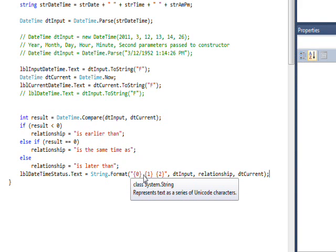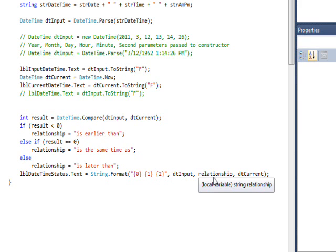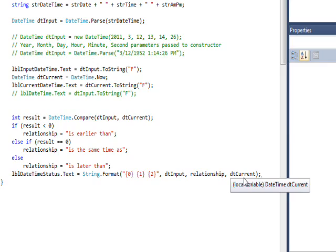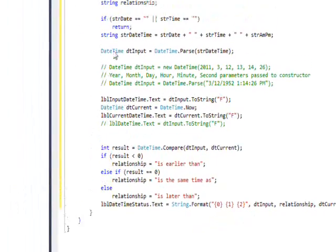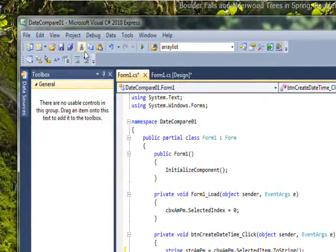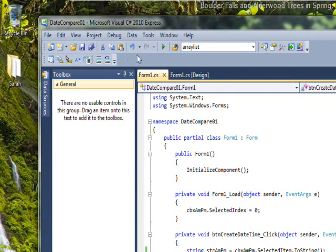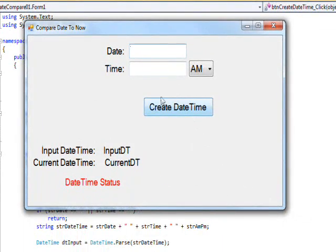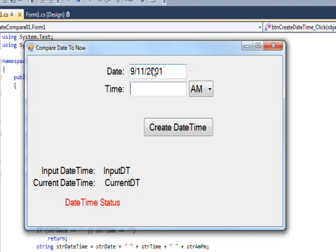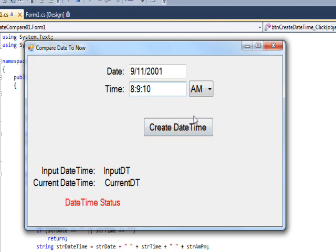So let's compile and save and run this code. Say we type in a date of 9/11/2001 and 8:09:10, so that'd be eight o'clock, nine minutes after eight o'clock, and ten seconds, and say a.m.